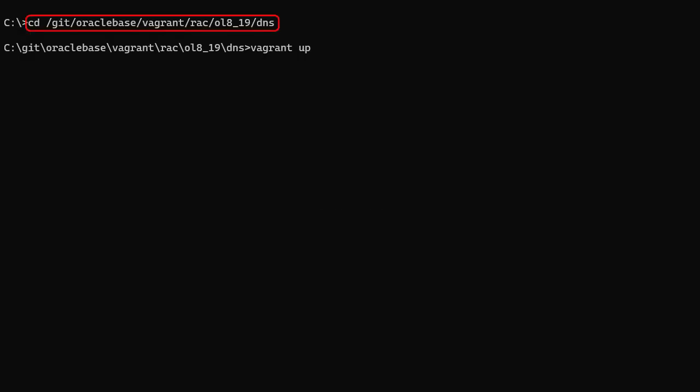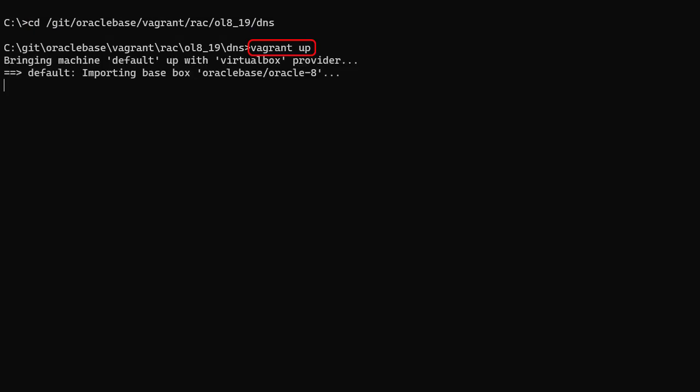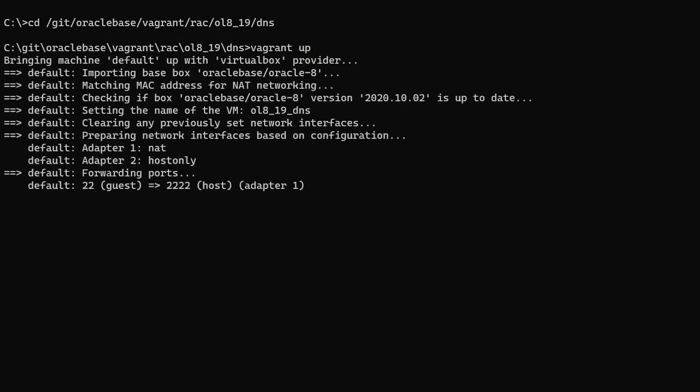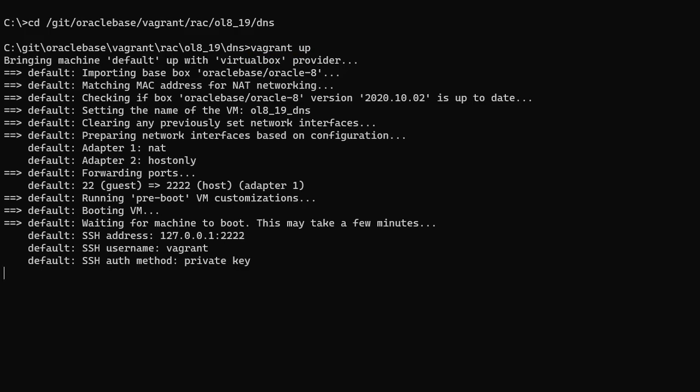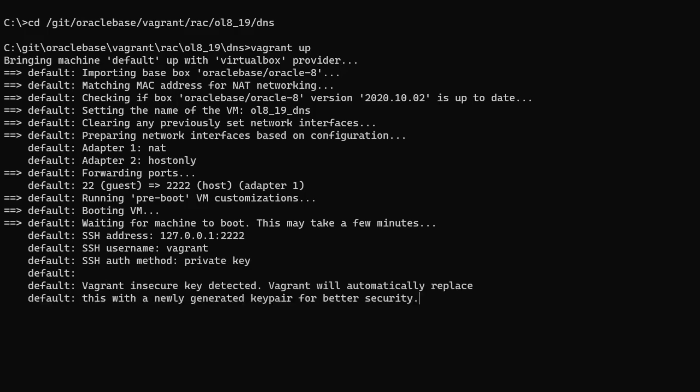We switch to the base directory for the DNS server. We issue the vagrant up command and wait for the DNS server to be built. It's a very small and simple server, so it should build really quickly.